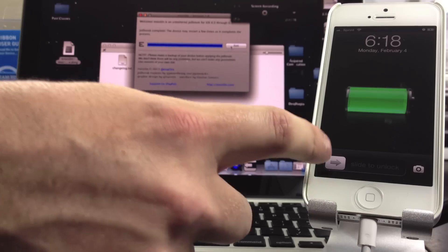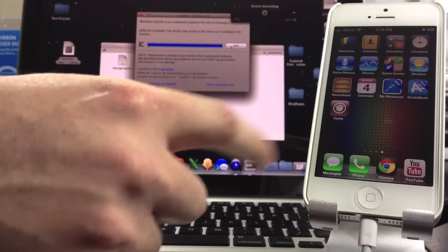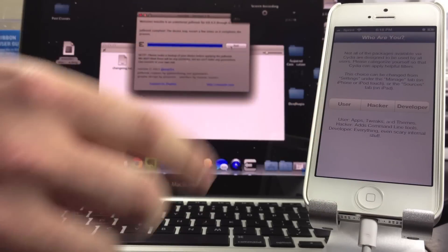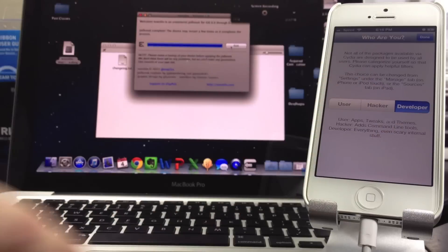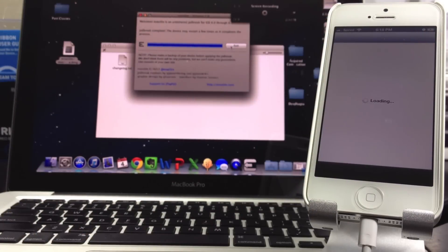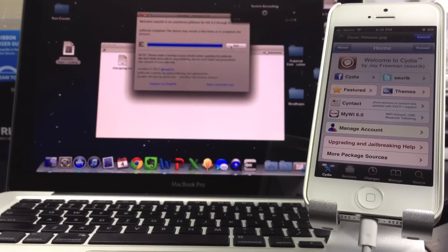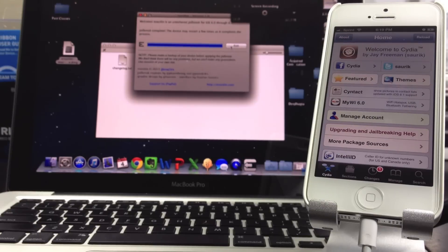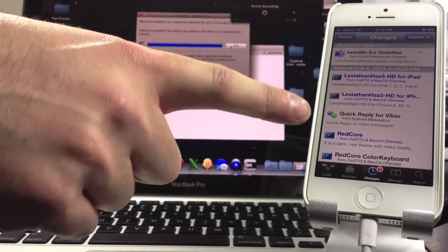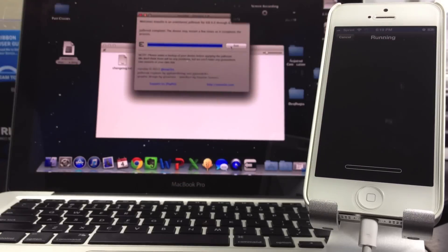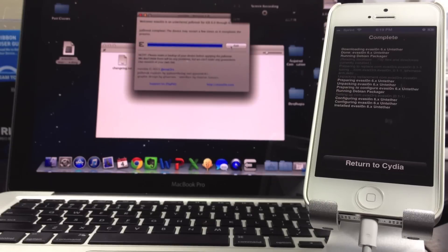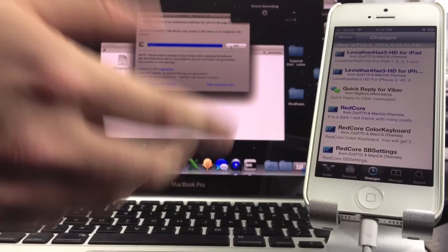Now that the reboot is done, slide to unlock. You've got a working Cydia on your device. Open it up and you've got the User, Hacker, and Developer options, with descriptions of what each contains. I'm going to select Developer and select Done. Once your packages are done downloading, if you have any changes at the bottom of your screen, select that, then in the upper right-hand corner select Upgrade and then Confirm. This is most likely just an update to the jailbreak you've done. They've easily been able to add different patches in Cydia for the jailbreak.